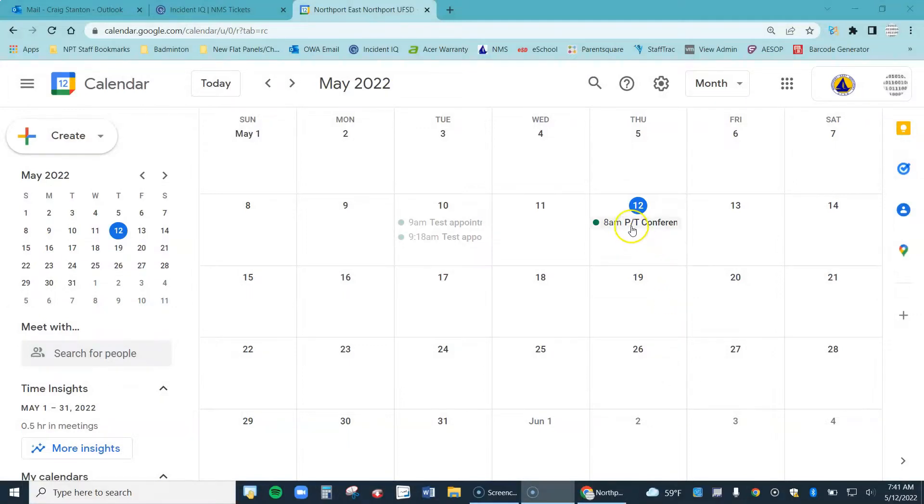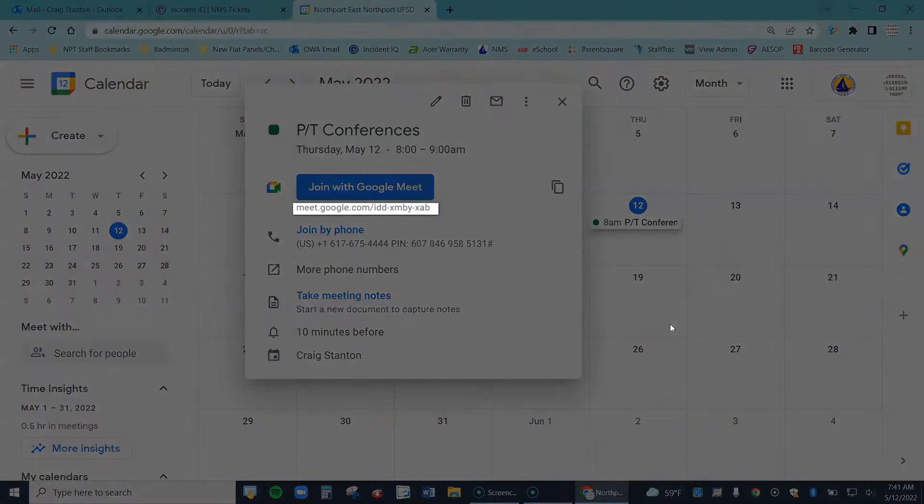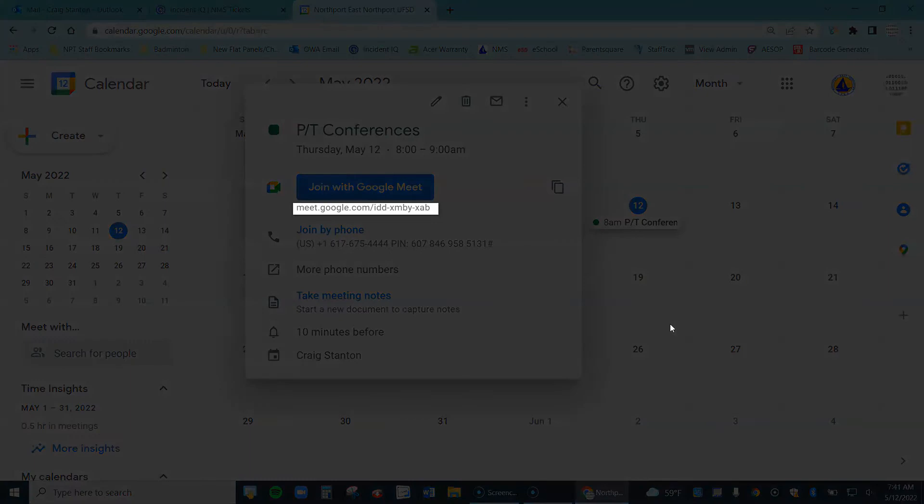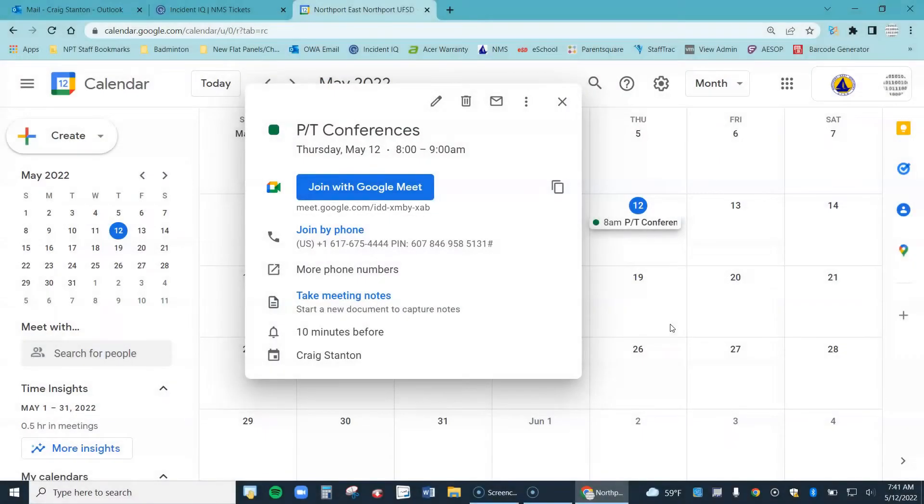Let me go ahead and click on it, and I can see all of my information is here. There's my Google Meet link, and I sent this link out to parents. But now, I'm not going to be in charge of the Google Meet. My colleague is, so I need to transfer ownership.